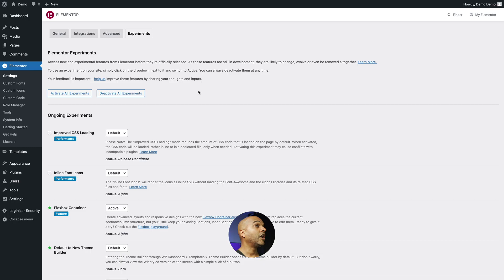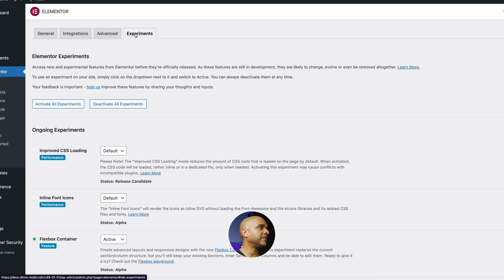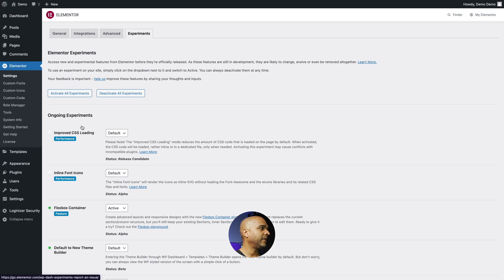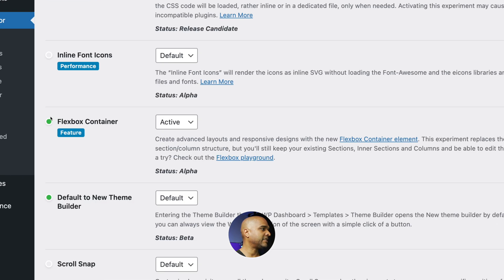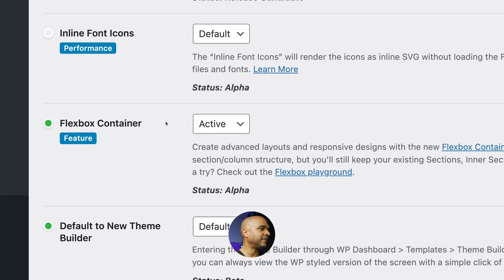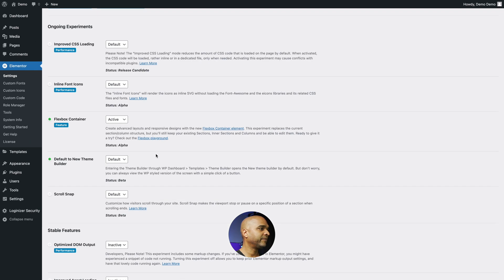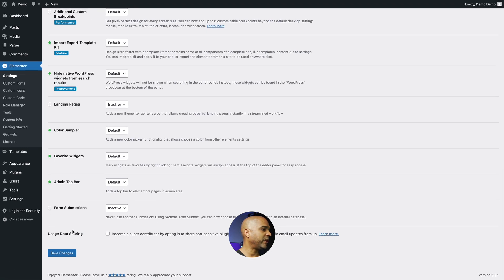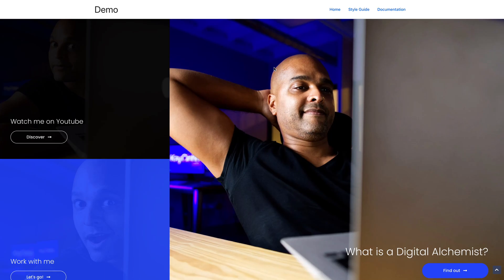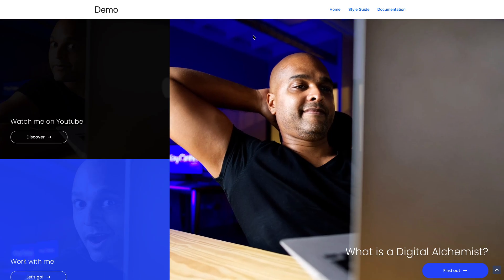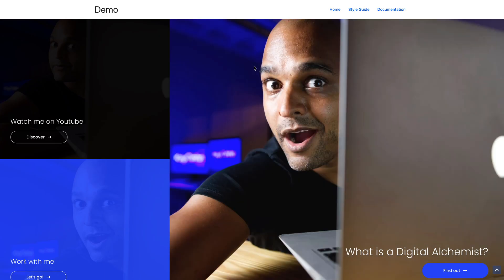Let's get started. In WordPress, you want to go to Elementor Settings, then click on the Experiments tab. Scroll down to where it says Flexbox Container and make sure it's set to active. Then scroll all the way down and click on Save Changes. If you're using Astra, this is the navigation you're getting.